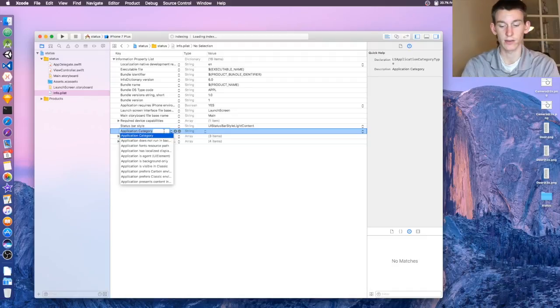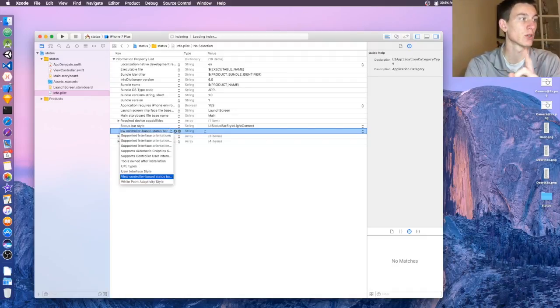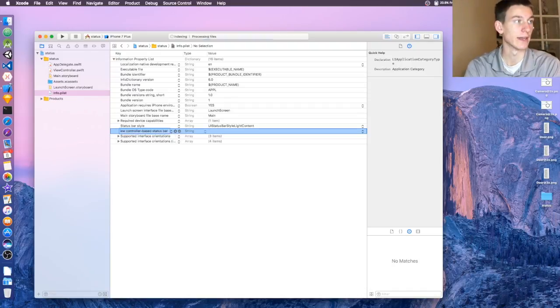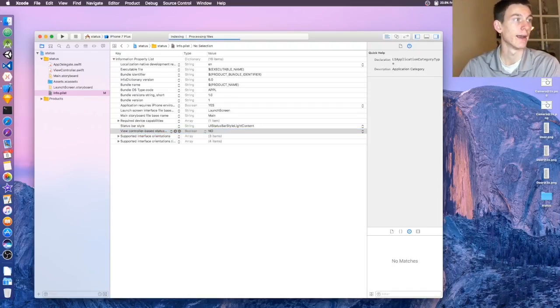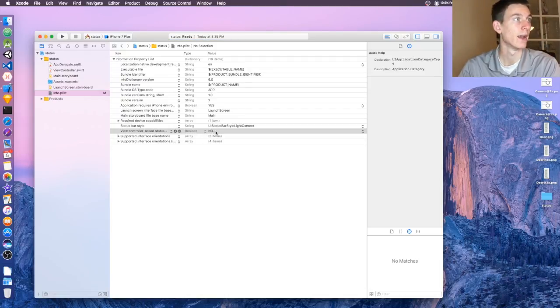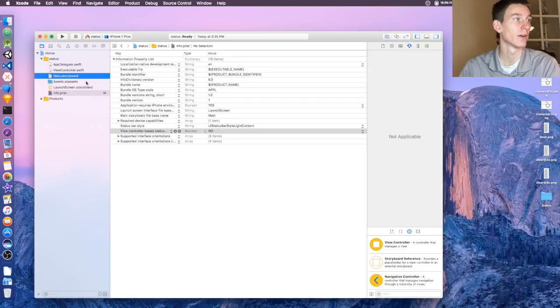In here type in 'view', click on the one that says View Controller-Based Status Bar Appearance, click Enter, and you want to say No. Okay, and then once that's happened, let's change the background of our view.